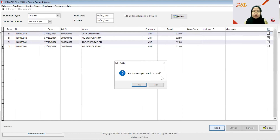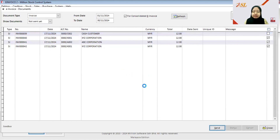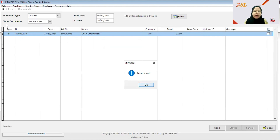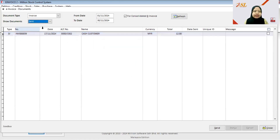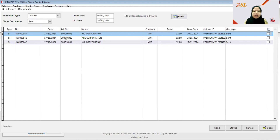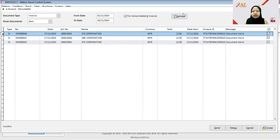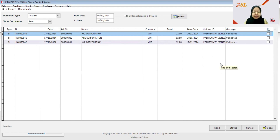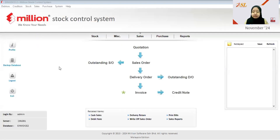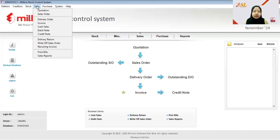Tick the bills and click Send. When prompted, click Yes — records are sent. Change Show Documents to Sent and click Refresh; all bills have been sent as consolidated e-invoices. Check all and click Status, then Yes. Checking is complete. After refreshing, all the invoices sent as consolidated e-invoices are now validated.